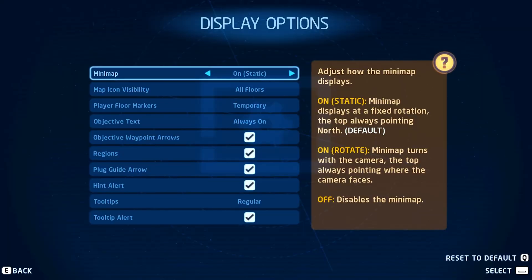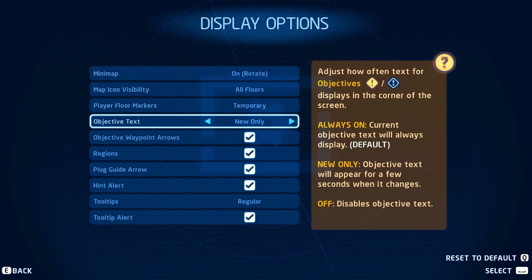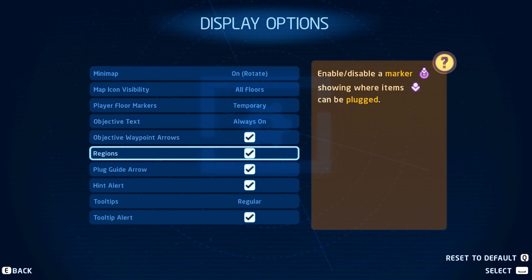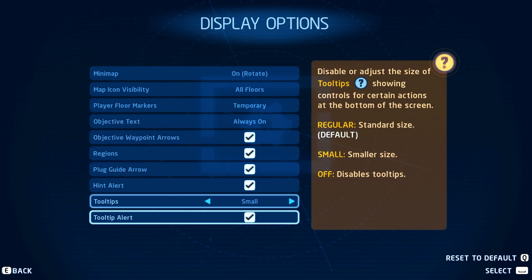Next, in your display options, change the Minimap option from Static to Rotate, which will turn the minimap with your movement, always pointing where the camera faces. This as well as other minimap settings below will come down to personal preference, and you should play around with these settings while in-game.